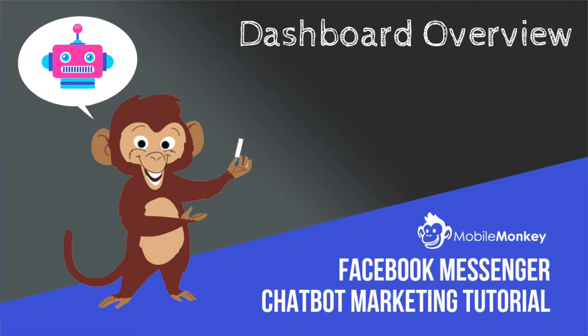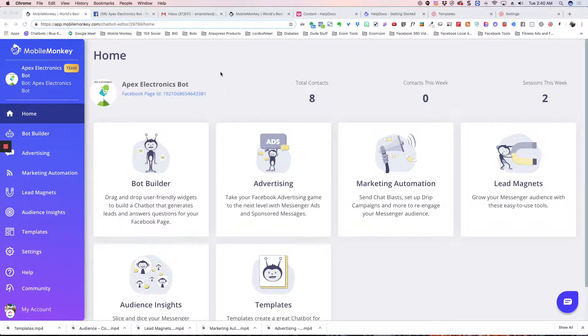Hey, this is Craig with MobileMonkey, and I'm going to give you a quick overview of the dashboard.